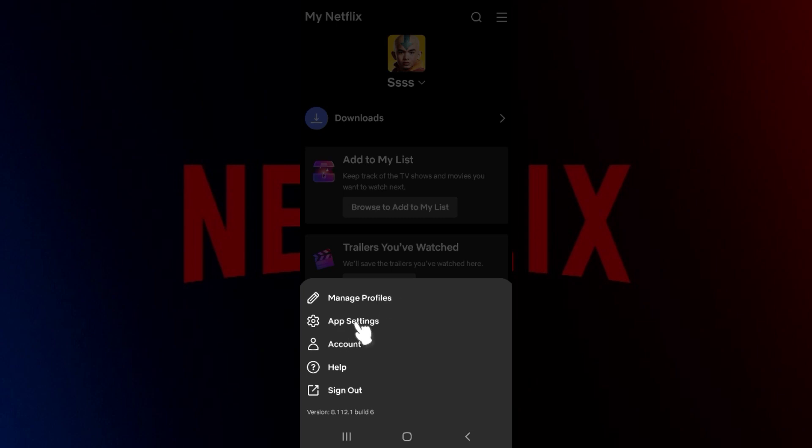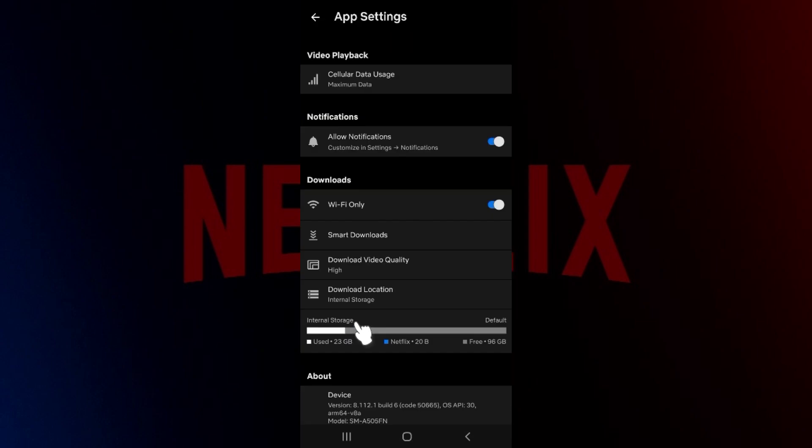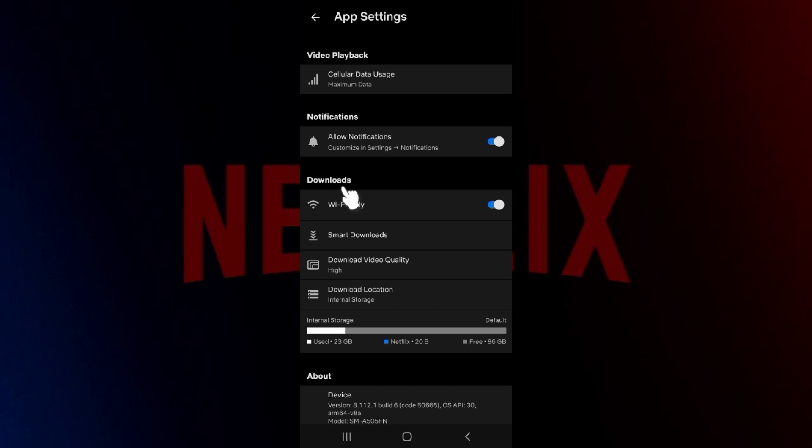on the App Settings button right here. Once you've clicked on it, something like this will open up. There are many tabs, namely Video Playback, Notifications, and Downloads. Let's focus on the Downloads tab right here. Scrolling down, you